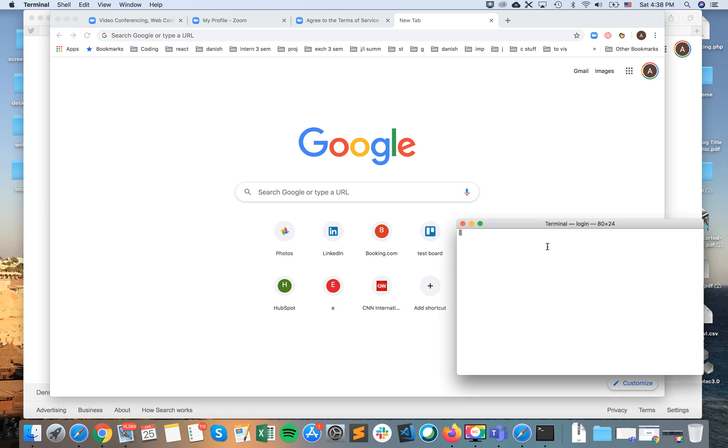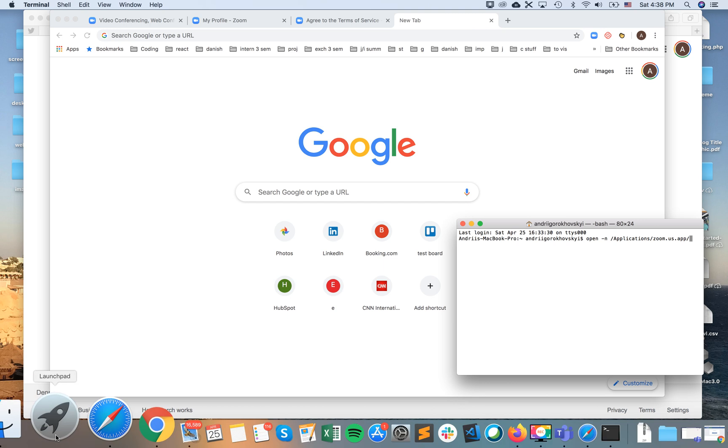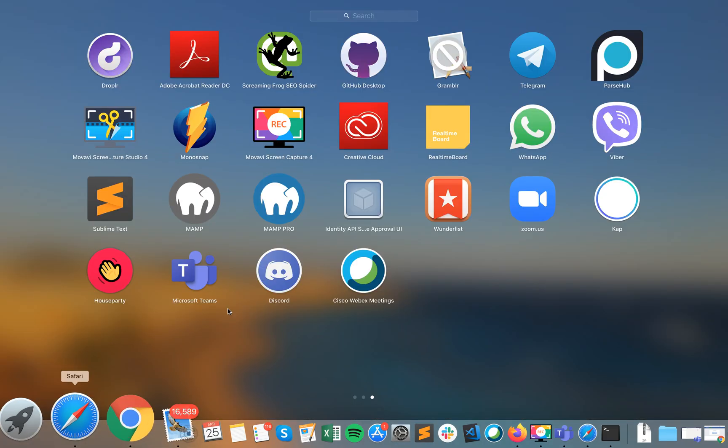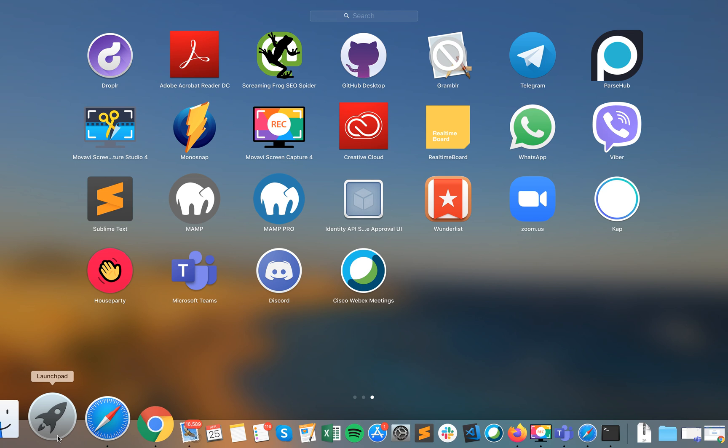You need to paste something like this, just copy paste it: open -n /Applications/zoom.us.app. So basically I'm telling terminal to open this application. It's called zoom.us. It's super important to spell the correct name here, so zoom.us. If I want to open Microsoft Teams, I need to spell Microsoft Teams, etc.